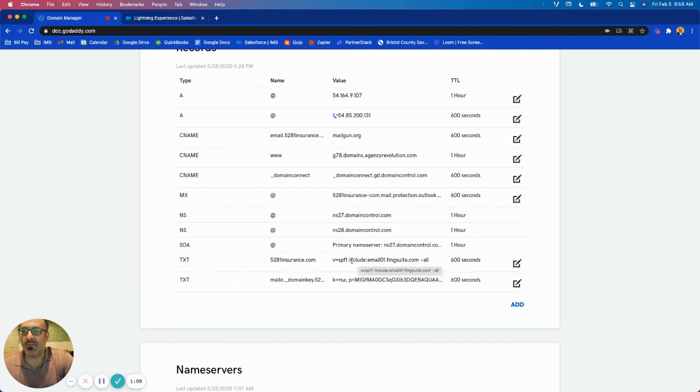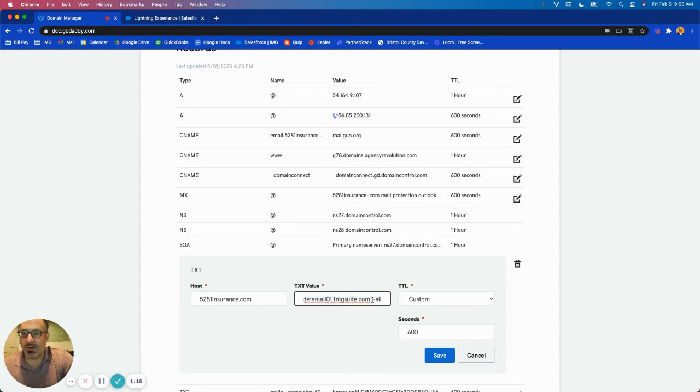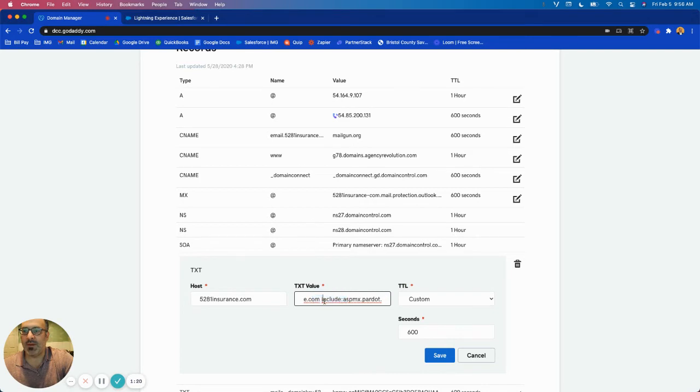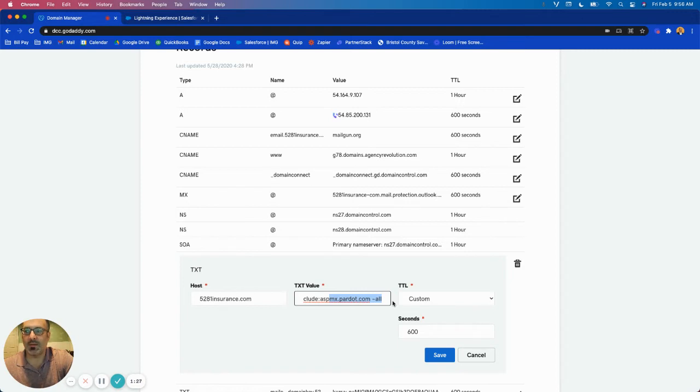You'll see we have an SPF record. I'm going to edit this and at the end of the record I'm going to just replace this tilde all with the Pardot value. So it kept everything prior to the include and then we're just adding this to the end and then I'm going to save.